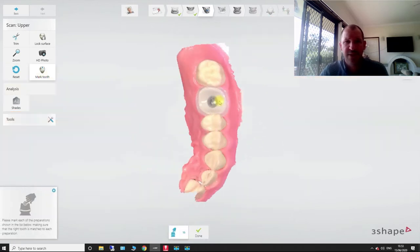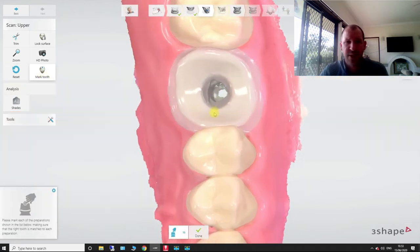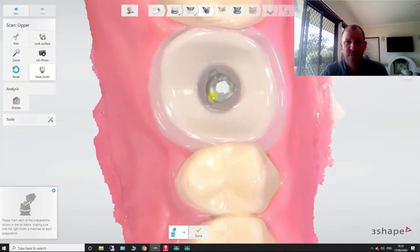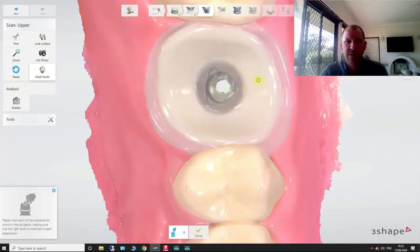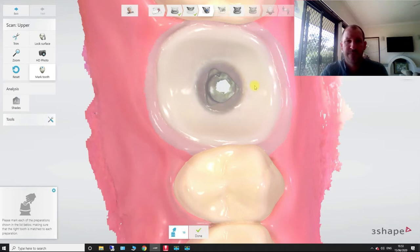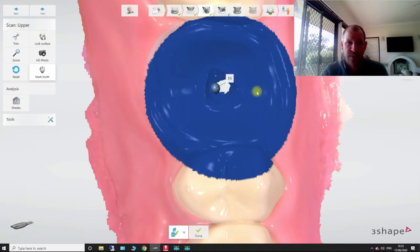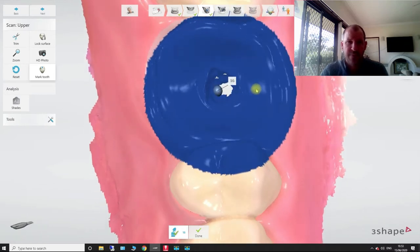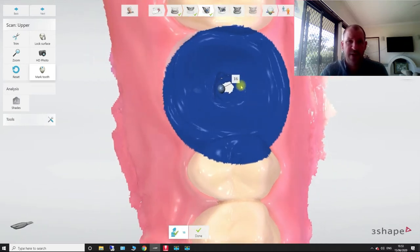So after this is done, it's going to ask us to mark the tooth again. We're going to click in the middle. Now, after that's done, I'll just move that about there. Now, you can alter this cutout diameter here.